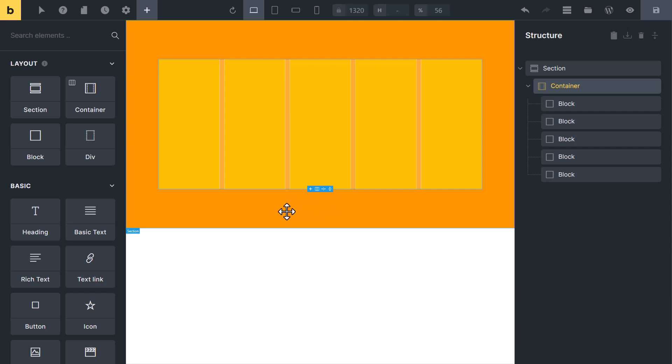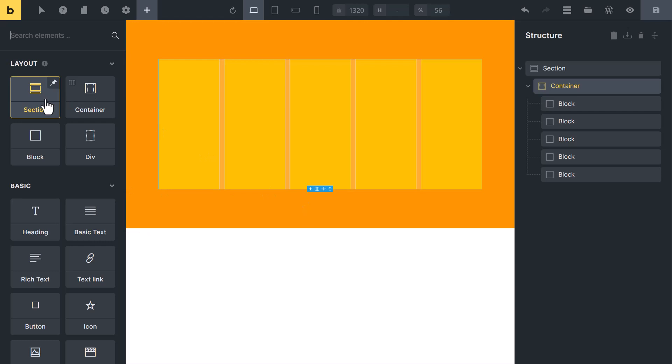We have created all these columns and rows manually by adding section, container, and blocks. There is a second method to quickly create columns and rows. Let me show you now.